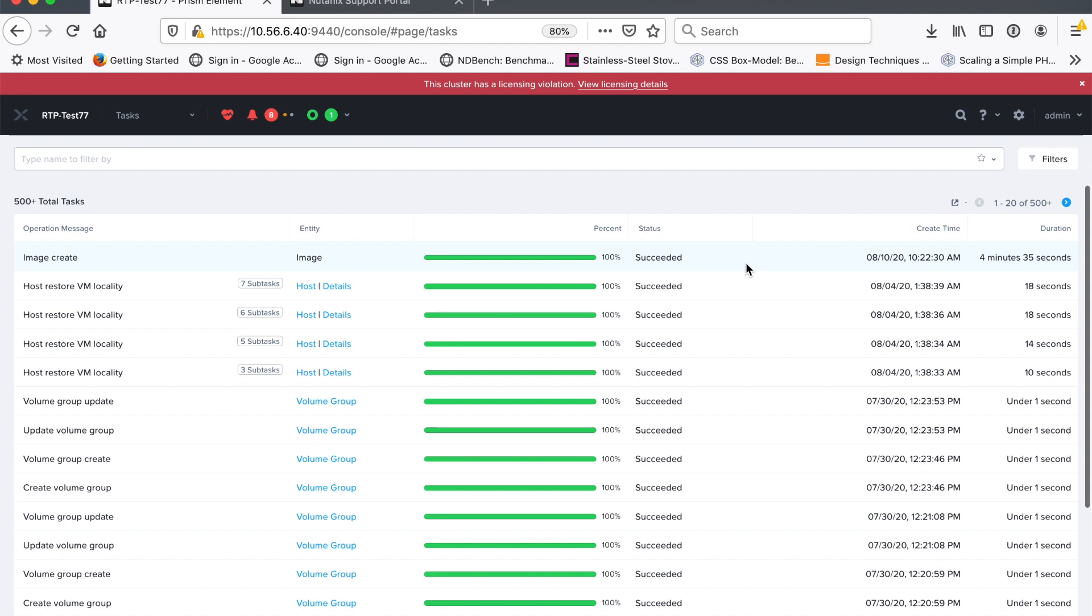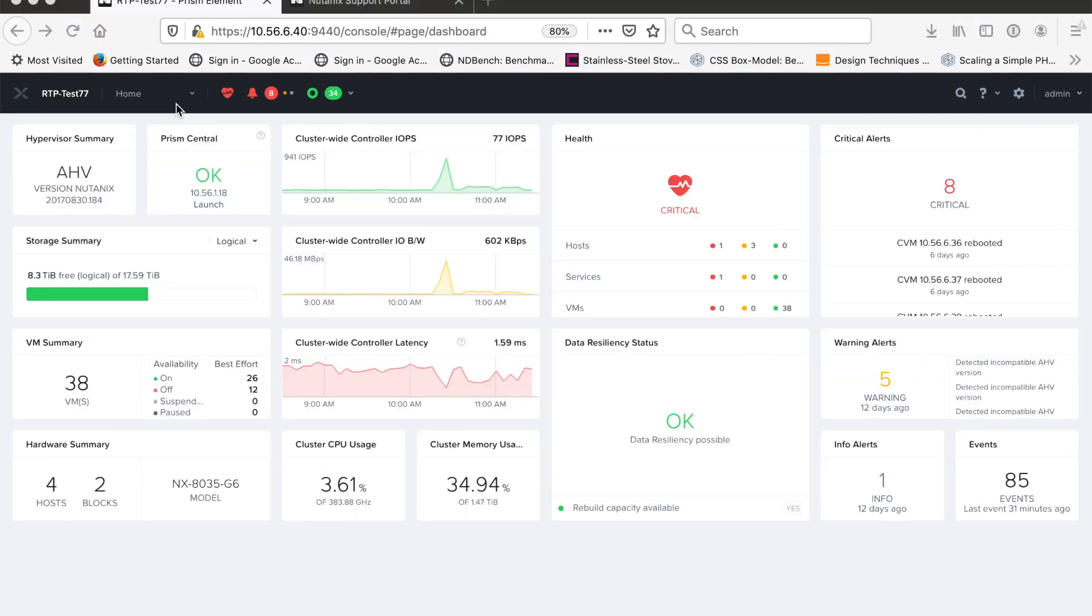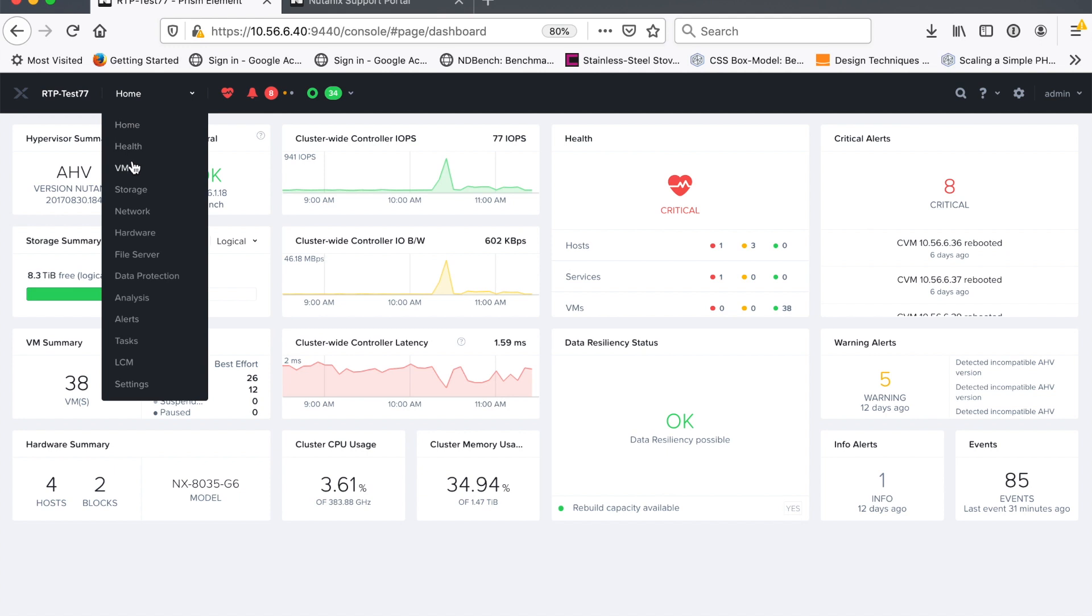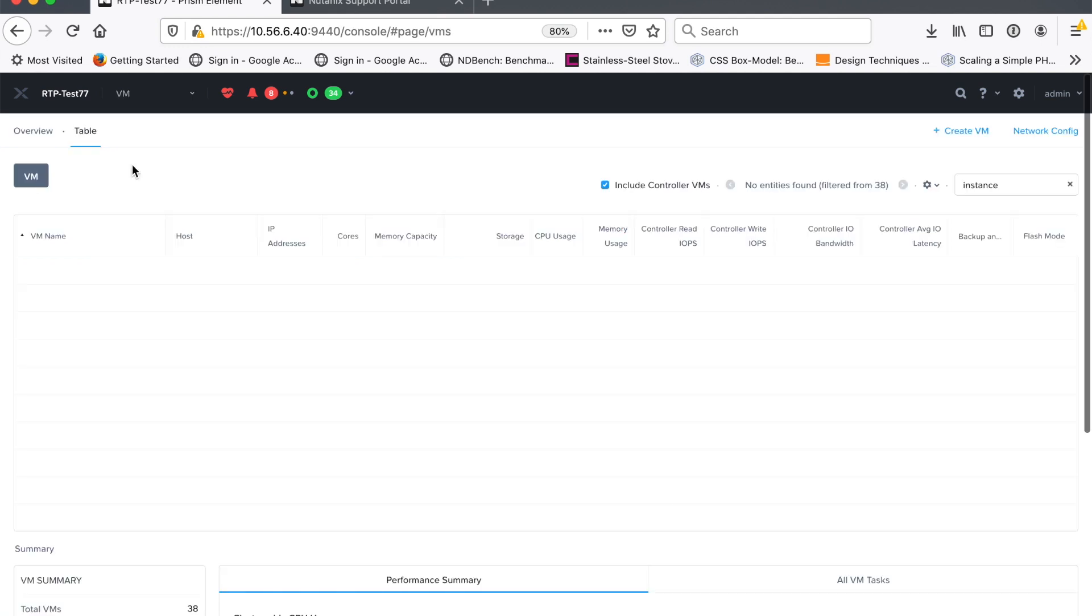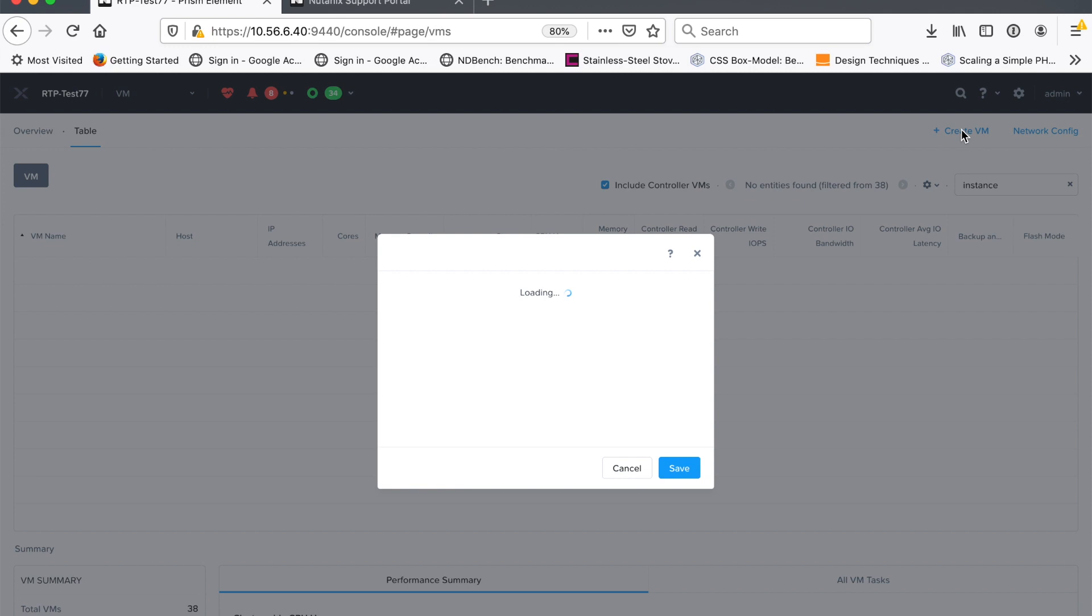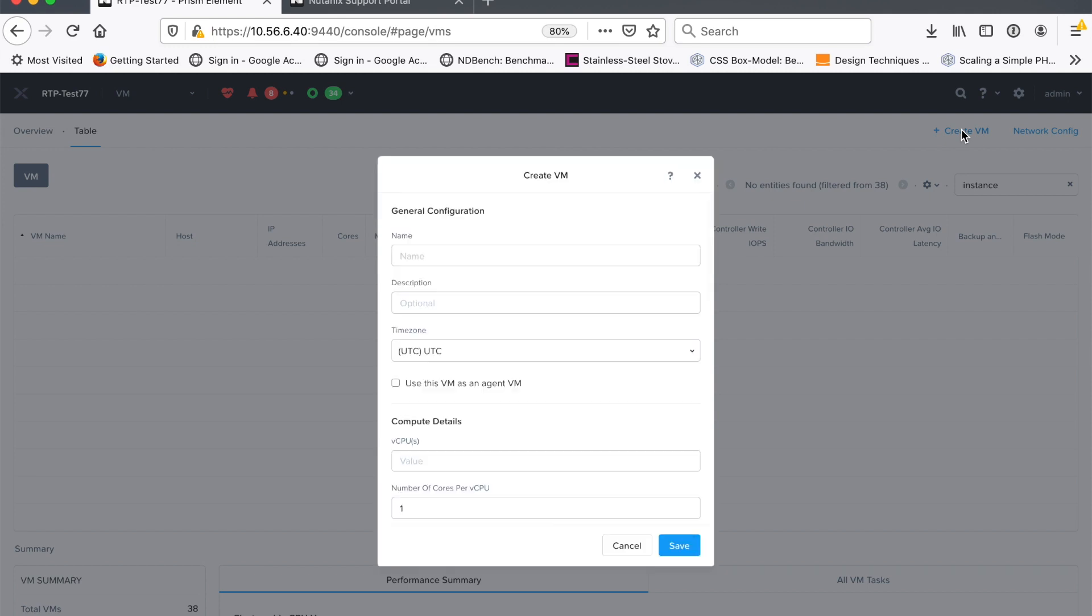So next what we have to do is now grow and create an X-Ray VM that we can log into and start running tests from. So to do that, I just go to the VM page and I create a VM and I'm going to base this VM on the image that I just uploaded into my cluster. So for my X-Ray instance, I'm going to call it X-Ray instance, give it a description.